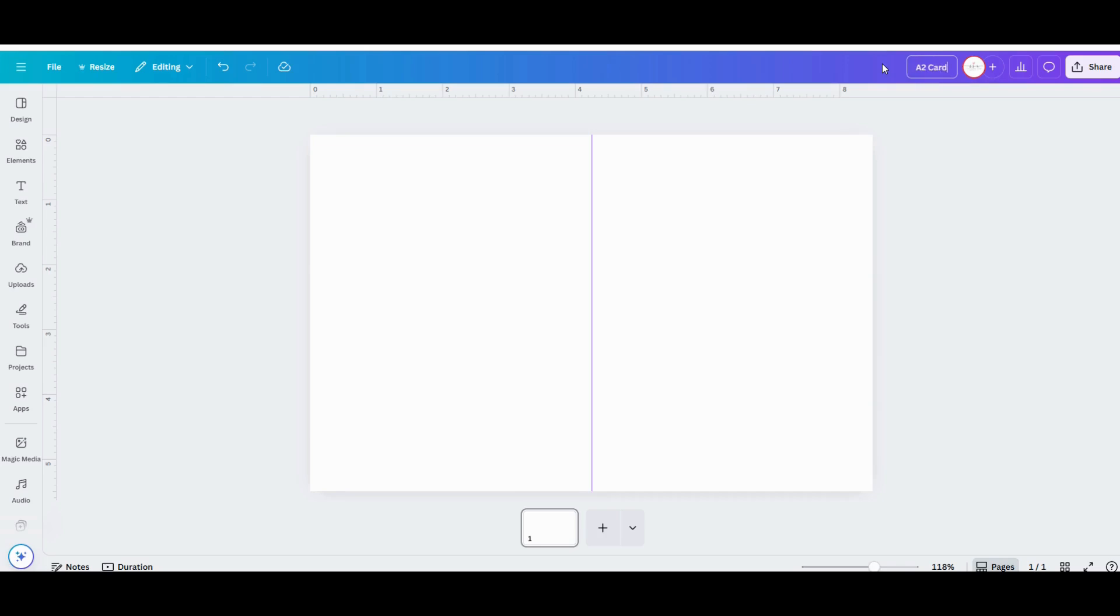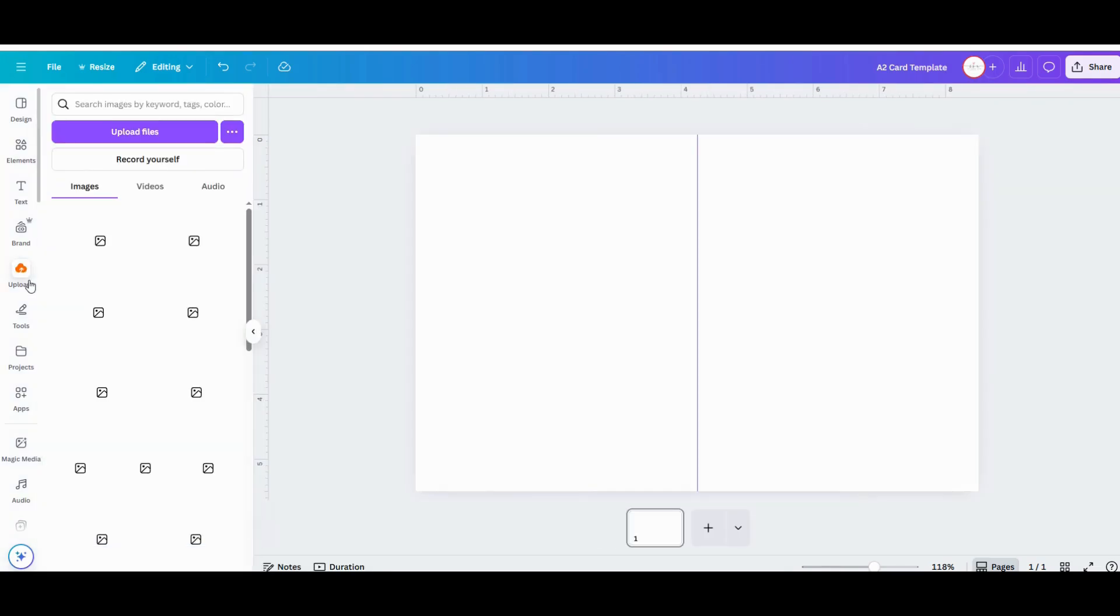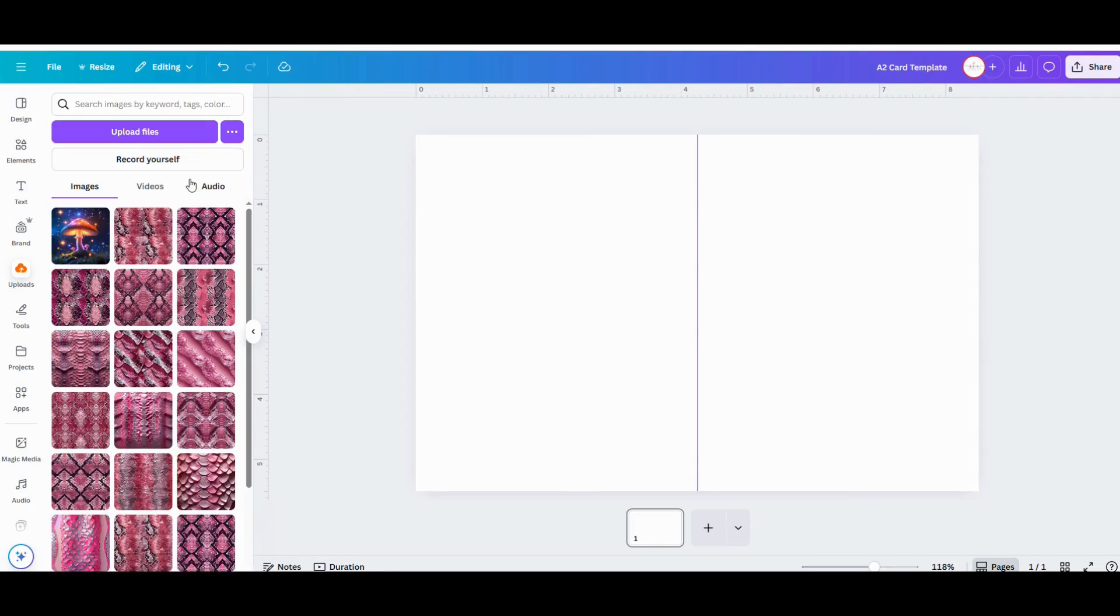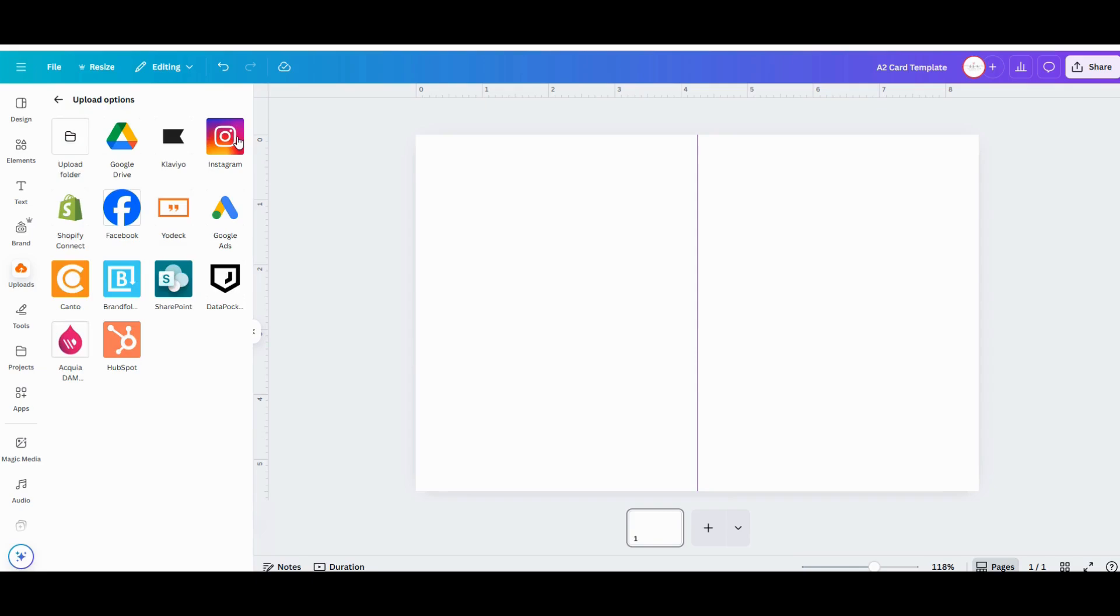Okay, now that your A2 card template is ready, it's time to decorate your card and add the text. Go to Uploads in the left menu bar. This will pull up your uploads gallery.